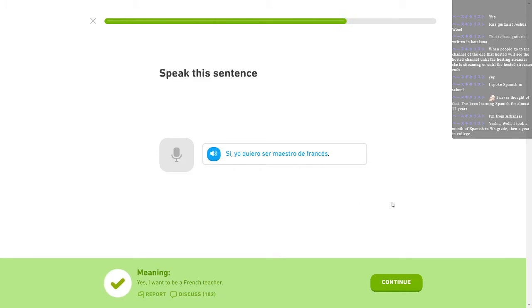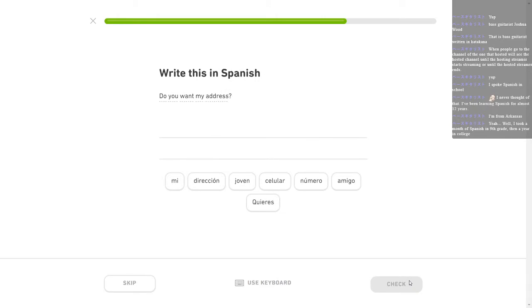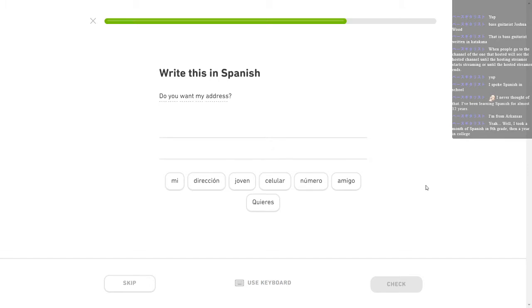I took a month of Spanish in ninth grade and then a year in college. See, when I was in college, I took American Sign Language. Getting my degree, I needed to take two years or four semesters of a foreign language but they counted American Sign Language. So I got Sign Language but I didn't get any Spanish. And my college, they only offered Castilian Spanish. So I would not have learned Mexican Spanish the way that I should have, anyway.